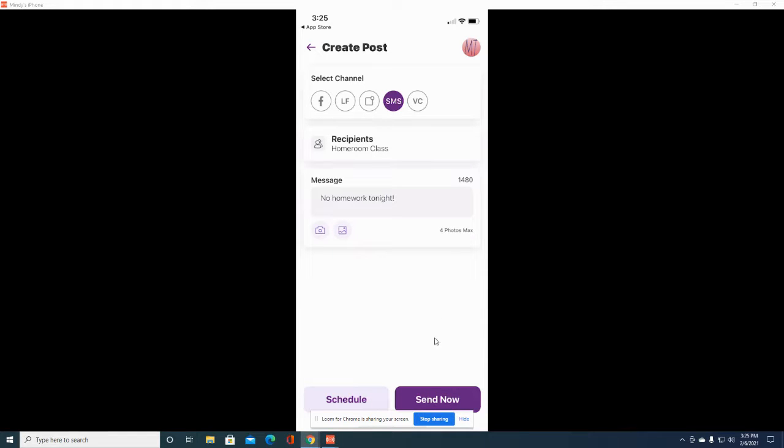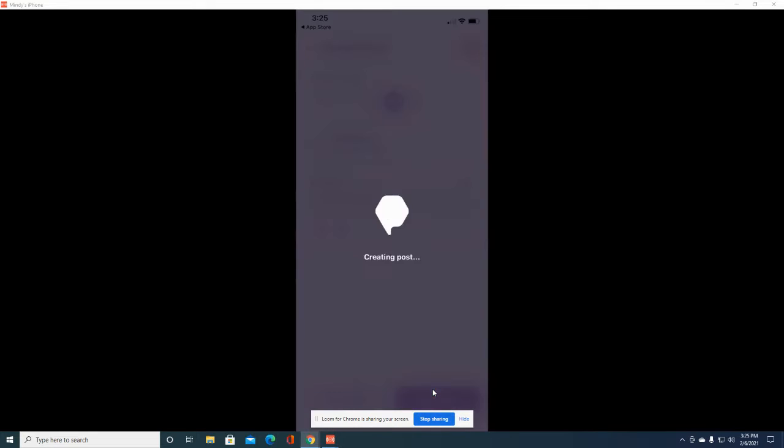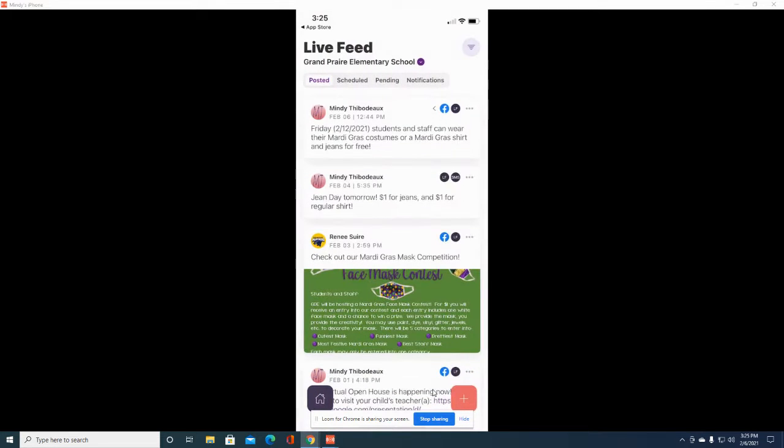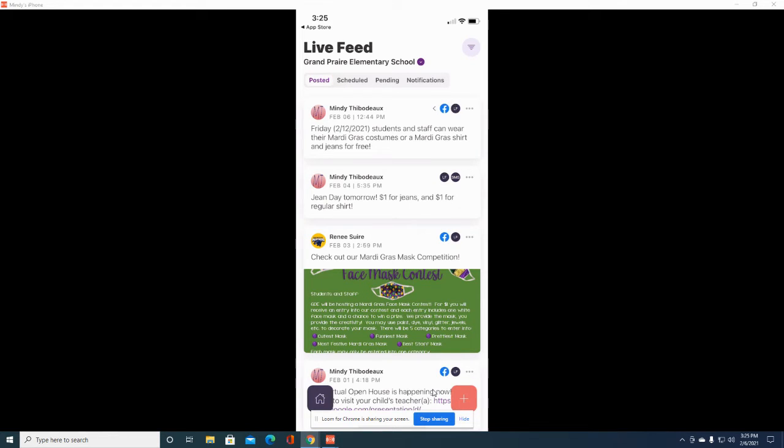You can press send now or schedule the post to be sent at a later date. If you want to send it now, just click send now. Everyone who was on that call list will receive a text message to their device.